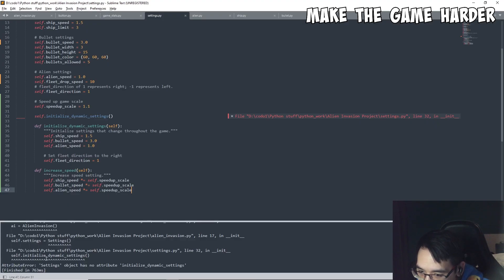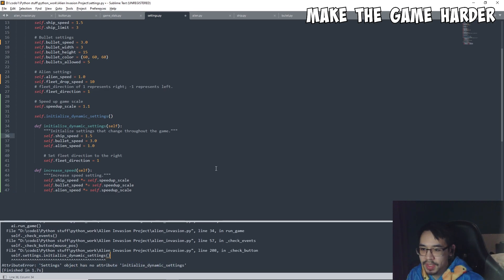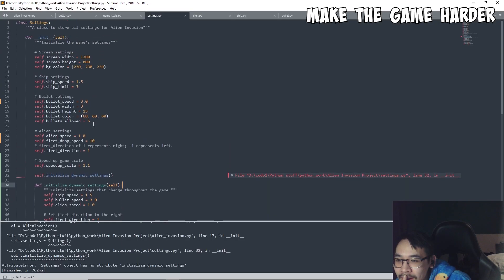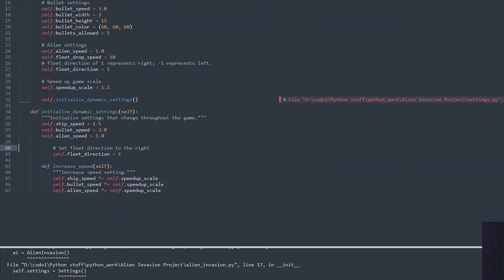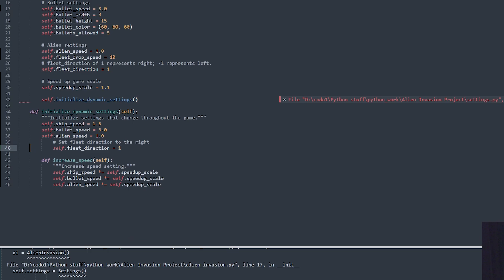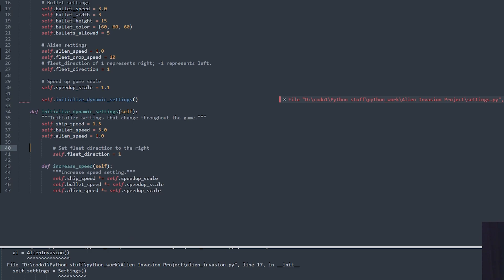Wait, I gotta fix this — it says 'has no attribute'... wait, how does this make sense? I swear, you would think I would learn by now.